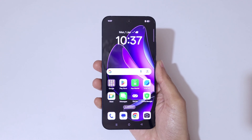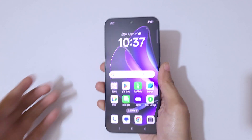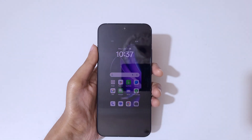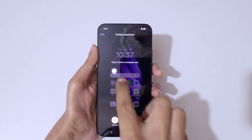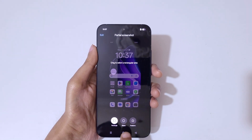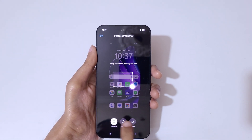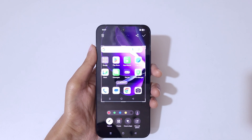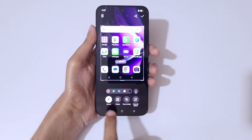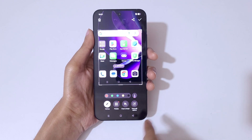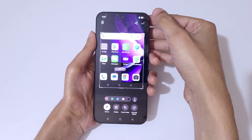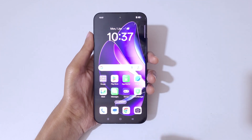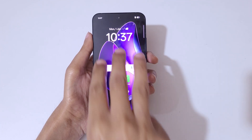If you want to take a partial screenshot, the first method is to touch and hold three fingers and release. You can then drag to select an area — rectangular, ellipse, or freeform options are available. Drag to select your area, and on the bottom you'll see edit options. Tap the top right corner to save the partial screenshot.